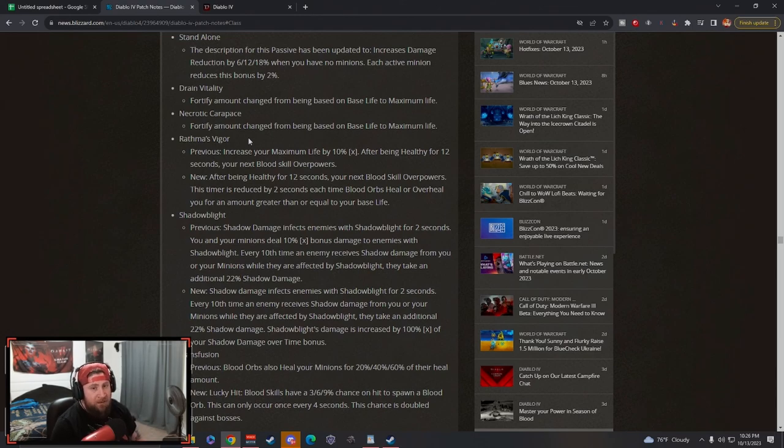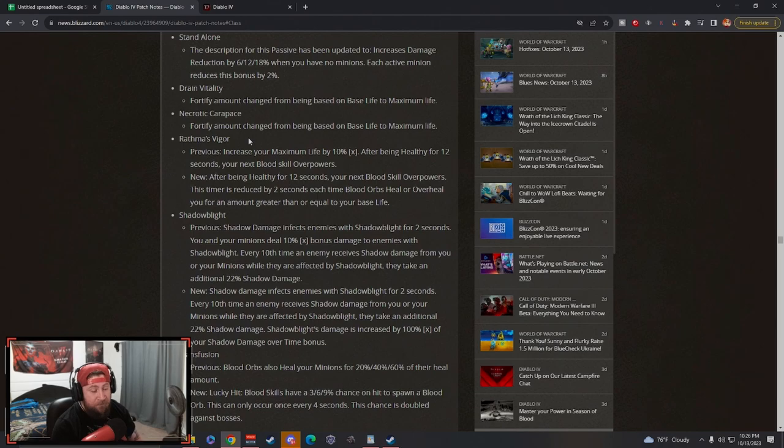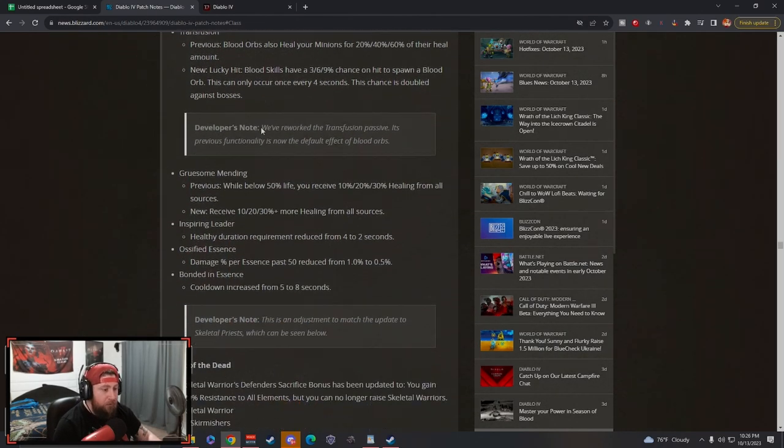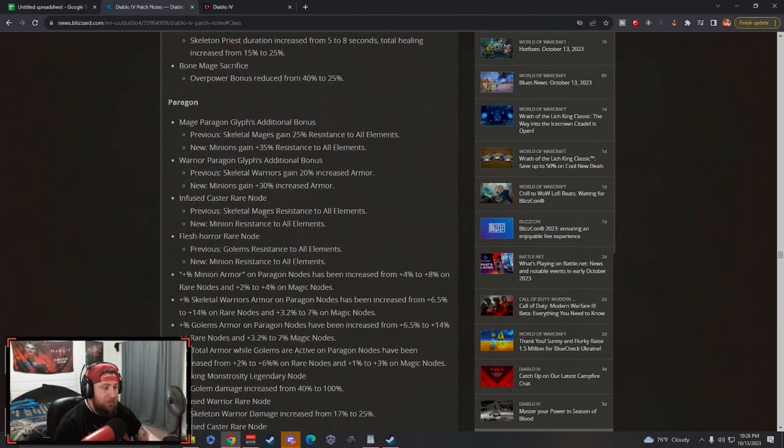I think that build with the increases to overpower is going to be one of the strongest builds for the Necromancer, if not arguably one of the best leveling builds in comparison to Bone Spear. It's going to be a little bit harder than Bone Spear because really you just need the skill for Bone Spear, but I think it's going to be absolutely insane. So I'm really excited to try a lot of these changes.